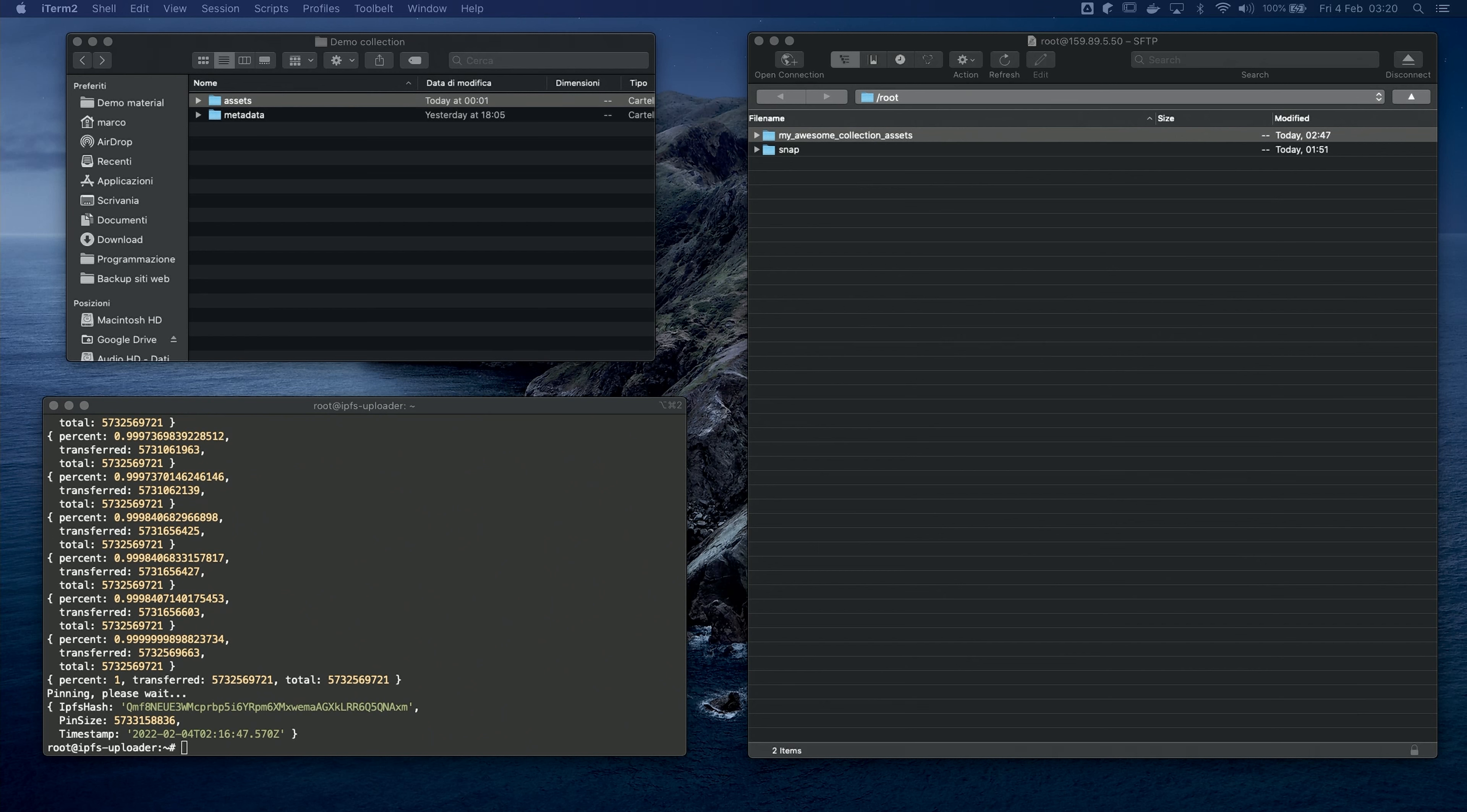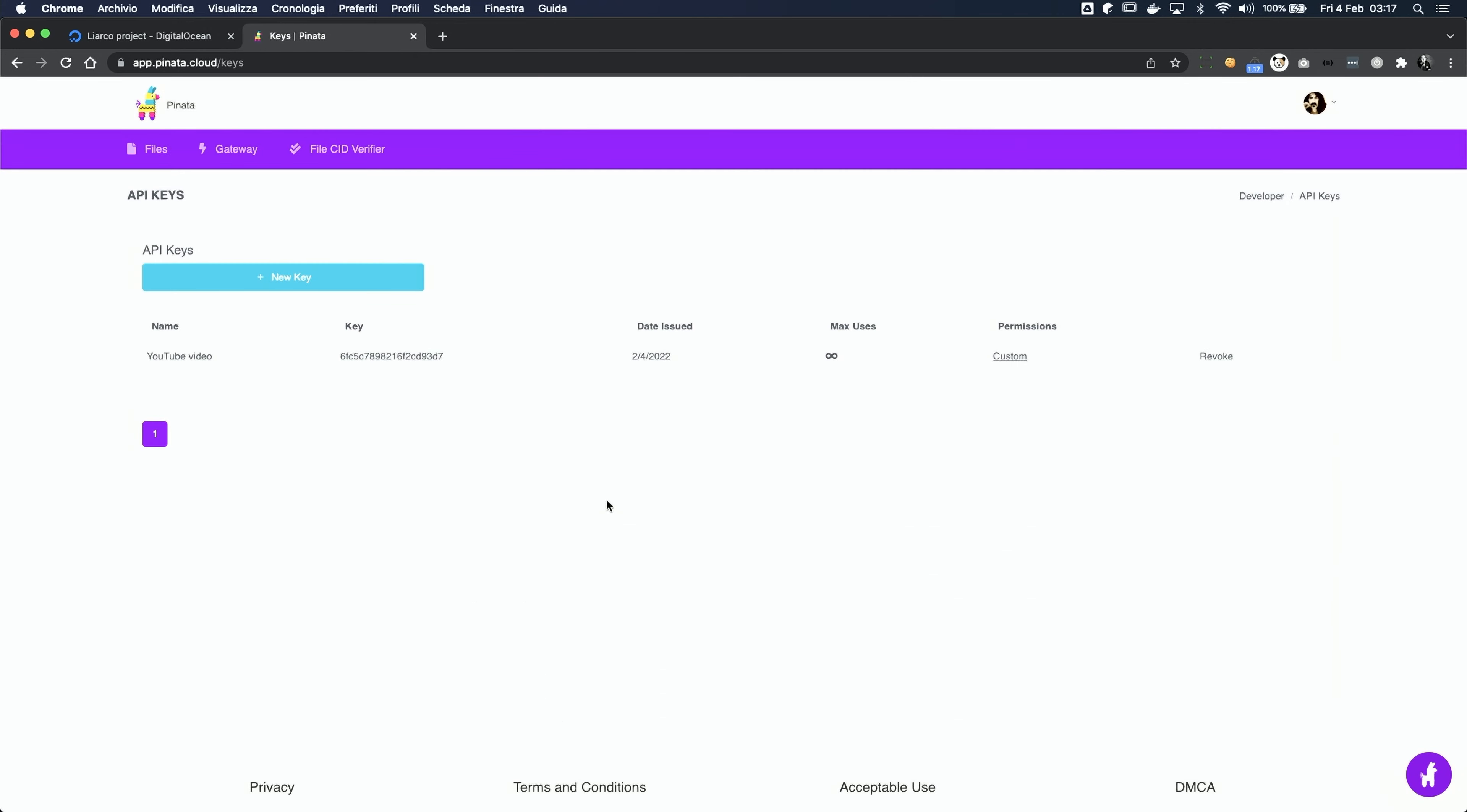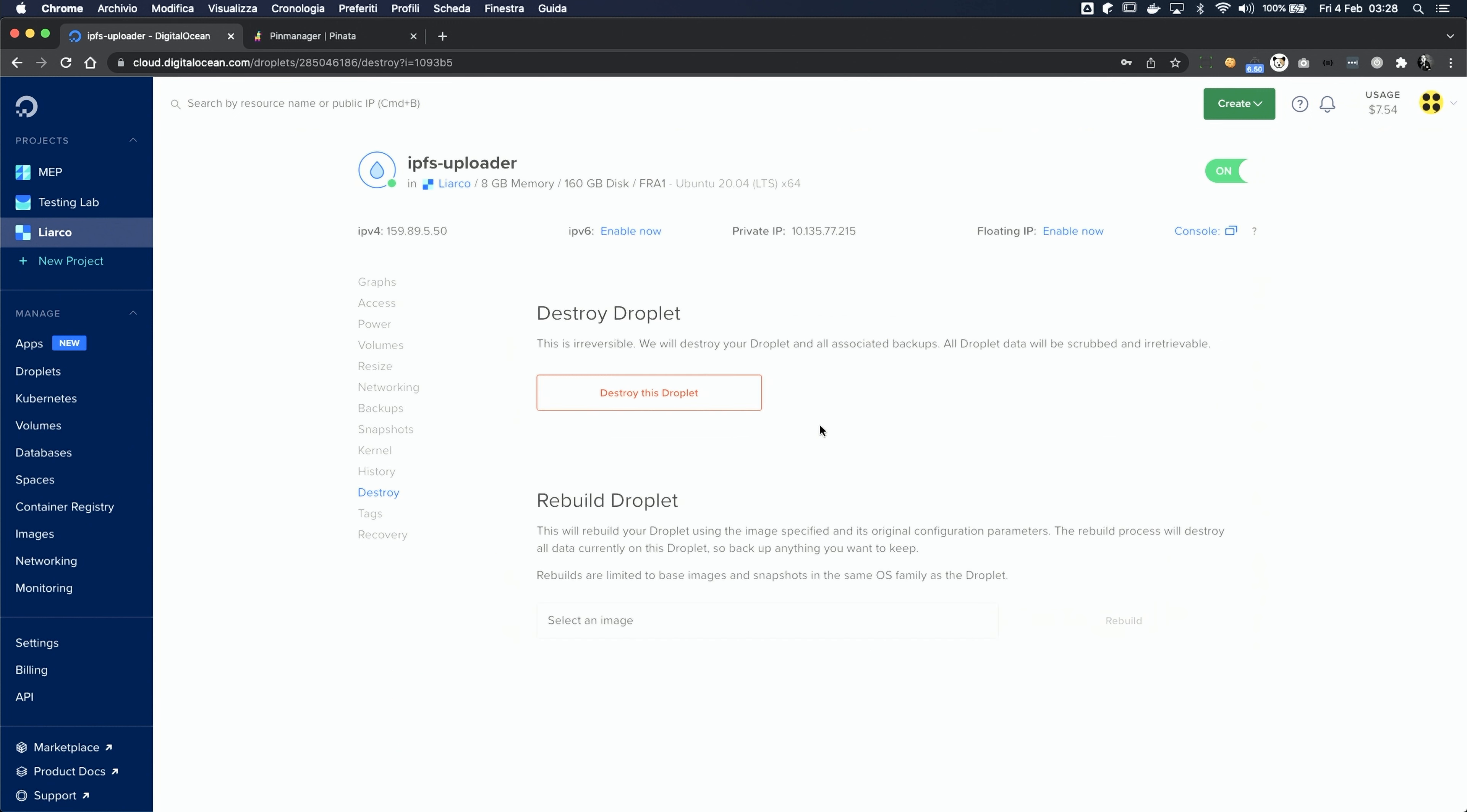So, now you have no excuse not to launch your own collection. Oh, and just to be safe, please remember to revoke your API keys once you finish the whole process. You can always create new ones if you ever need them again. Another thing that you should do is also destroying the virtual machine, so you are just gonna pay for the time that you actually used it. Simply go to DigitalOcean's dashboard, click on the dots here, choose destroy and destroy your droplet. And you are done!